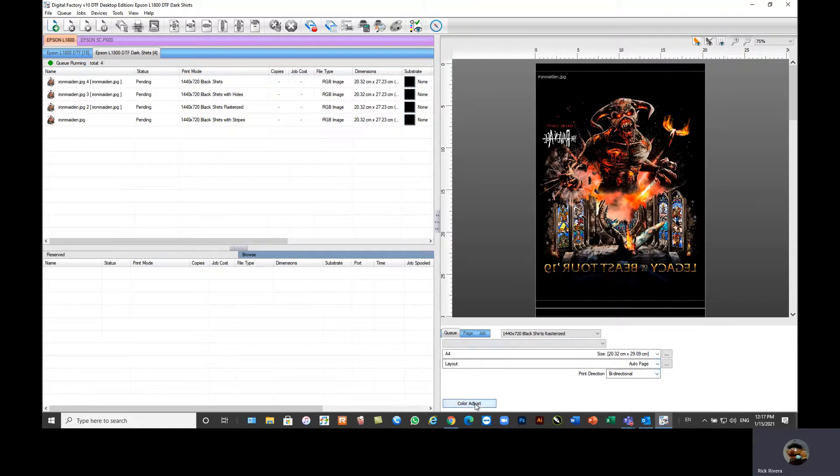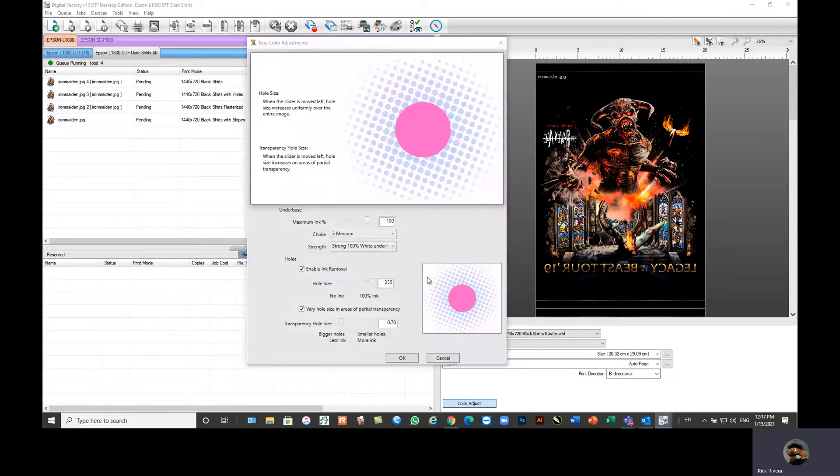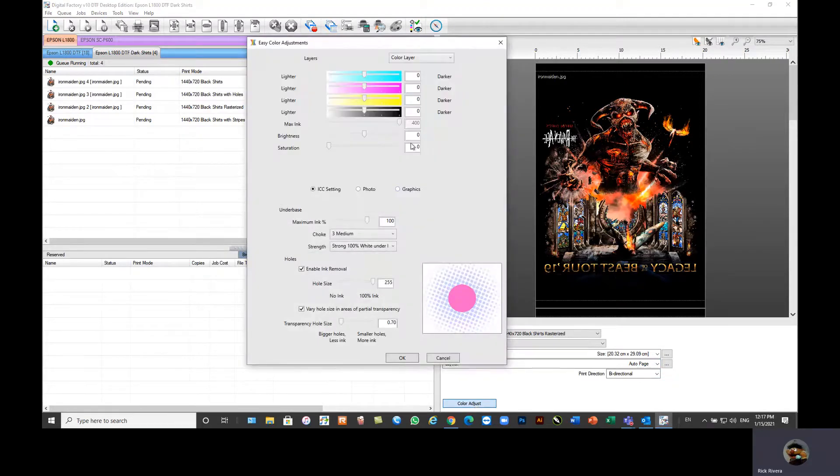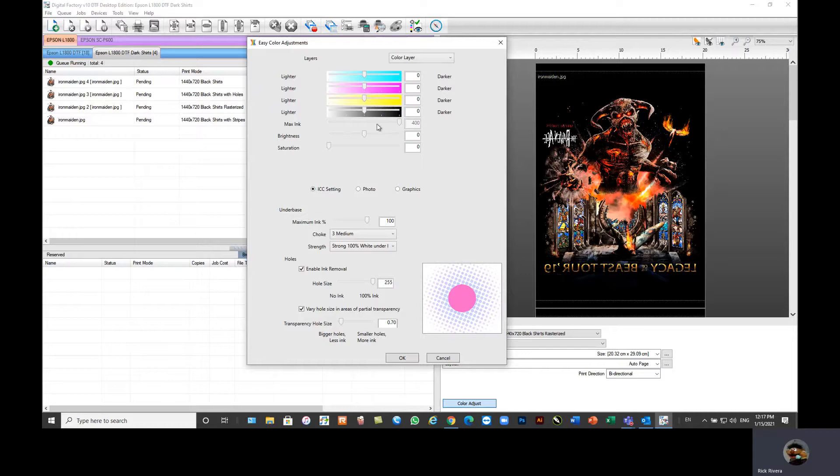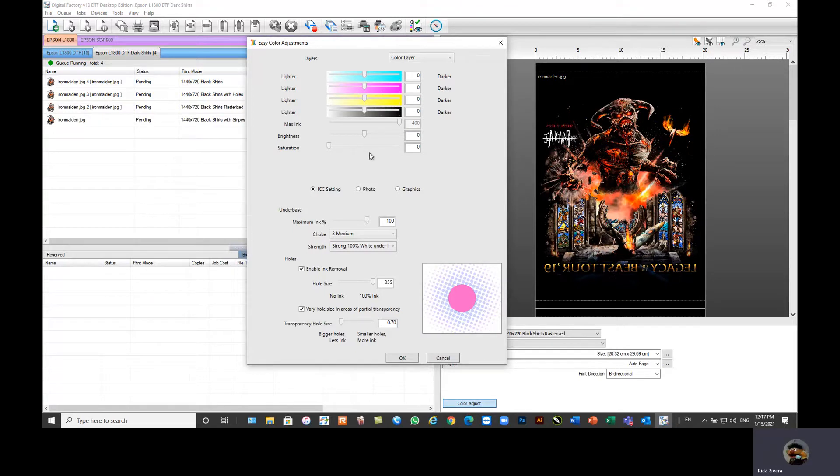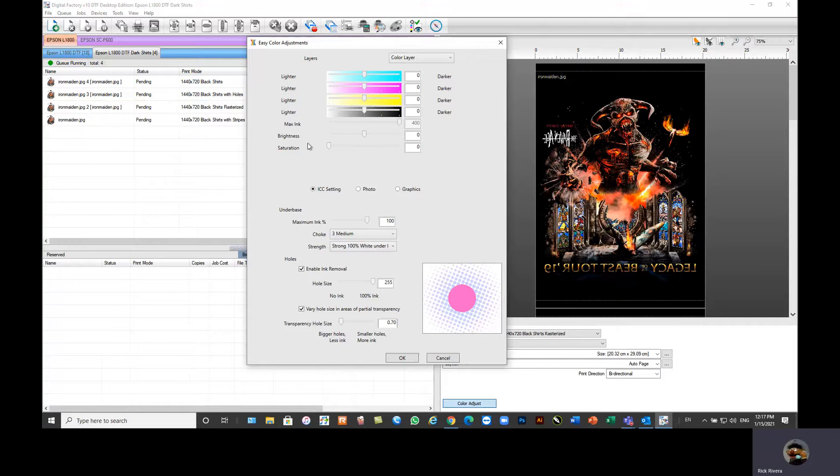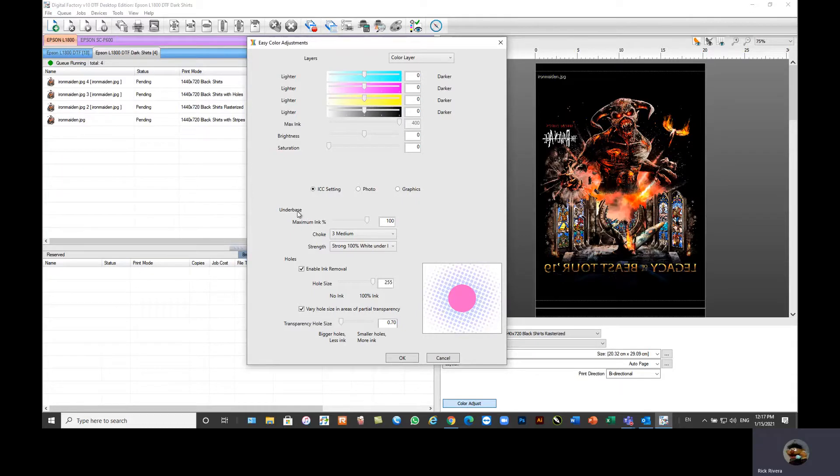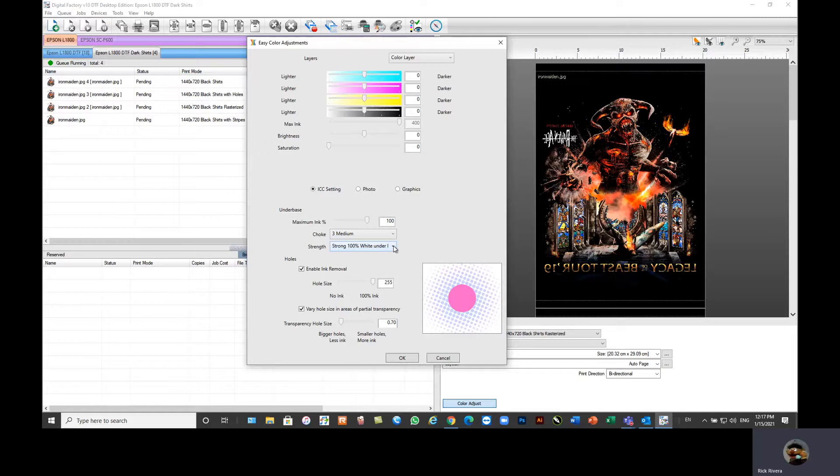We also offer easy color adjustments. We can actually go in and we have sliders to adjust your colors, your individual channels, as well as your max ink, your brightness, as well as your saturation. Your rendering intents can be adjusted here as well. Your underbase or your overprint for your white. So here you've got your white channel that you can adjust, your choke, as well as your white under black strength.